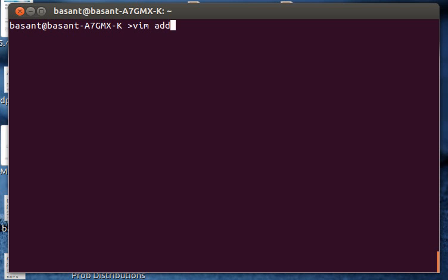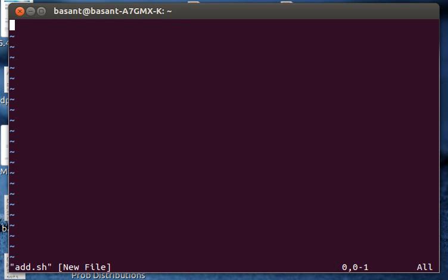add.sh. The extension .sh is for the shell script. Now I'm inside vim editor. I'll go to insert mode. I'll type hash exclamation slash bin slash bash. This thing here is something similar to what